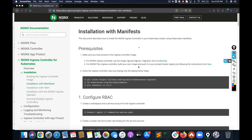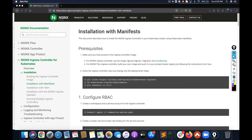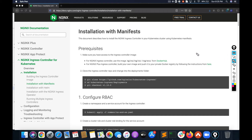Hey guys, welcome back to the channel. In this video we are going to talk about ingress controllers, and specifically nginx ingress controllers. Before we start, let me tell you what is an ingress controller and why would you use it.